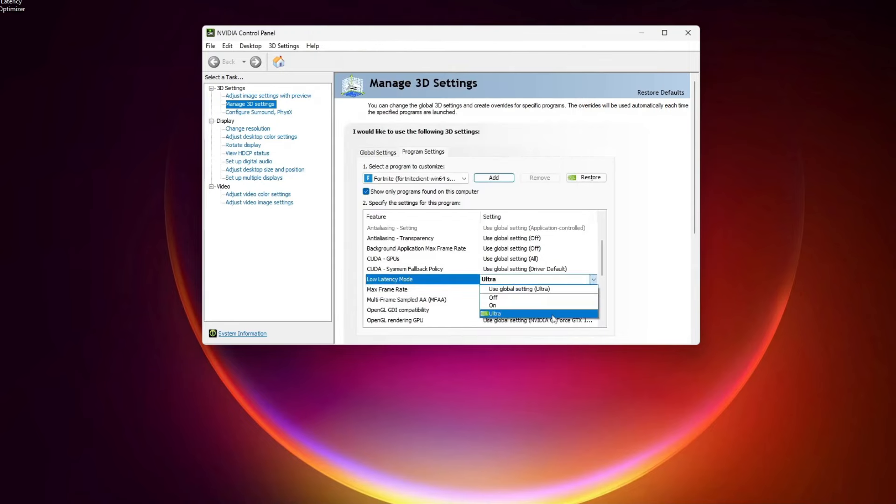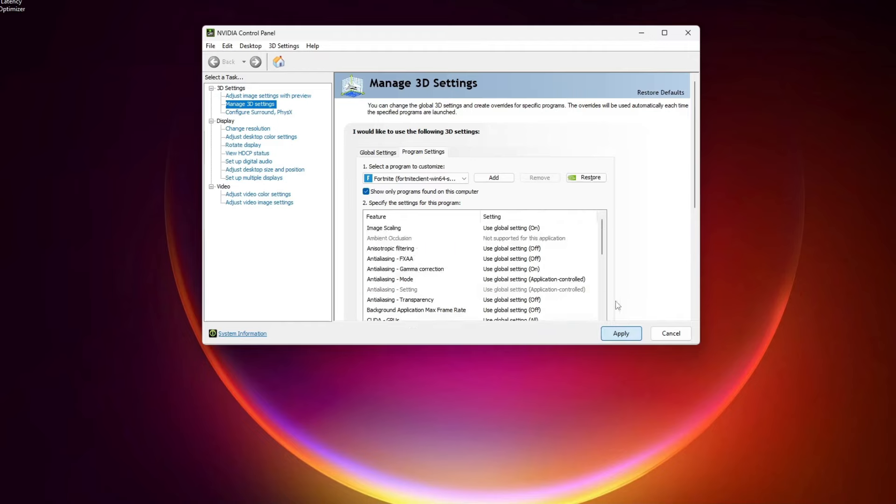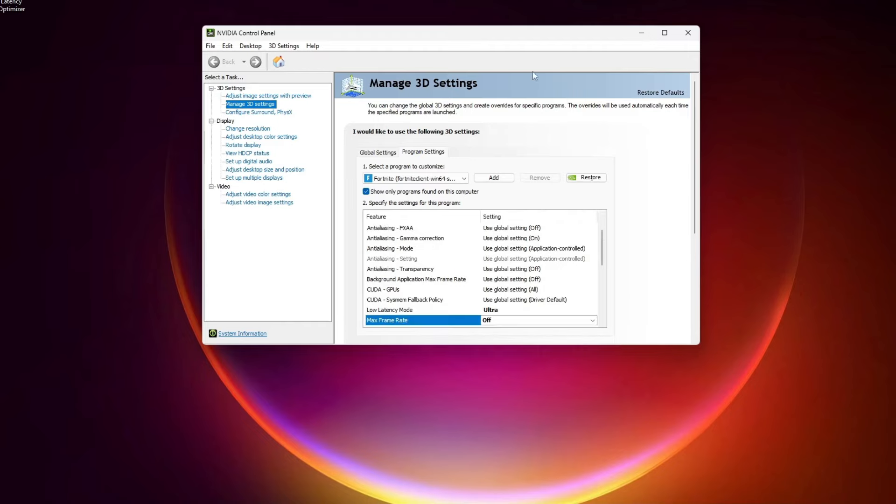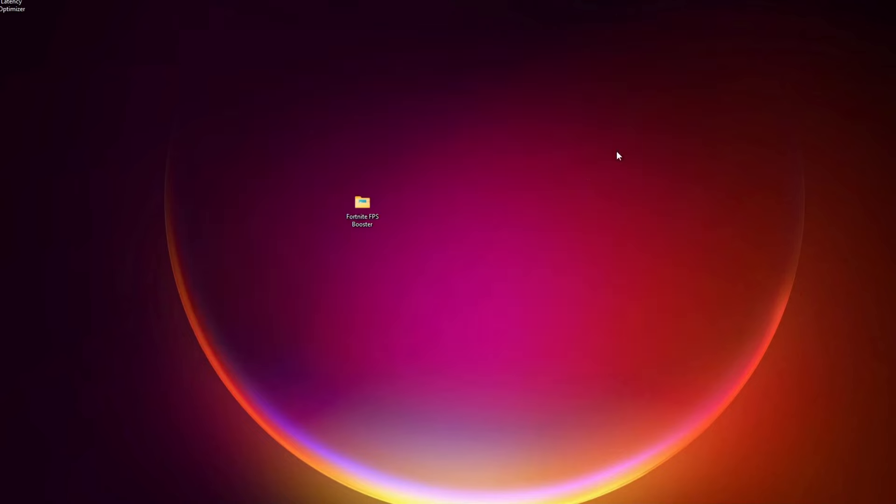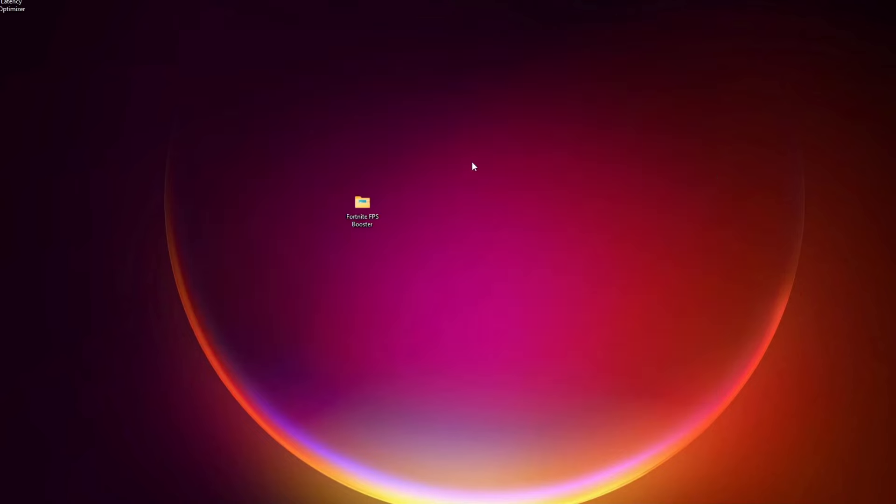And make sure your Max Frame Rate is turned off, because it will give you some fixed amount of FPS if you have it on, for example on 60 and stuff like that. So make sure it's off so your game can produce the ultimate amount of FPS your PC can provide. Make sure to select this option and click Apply.